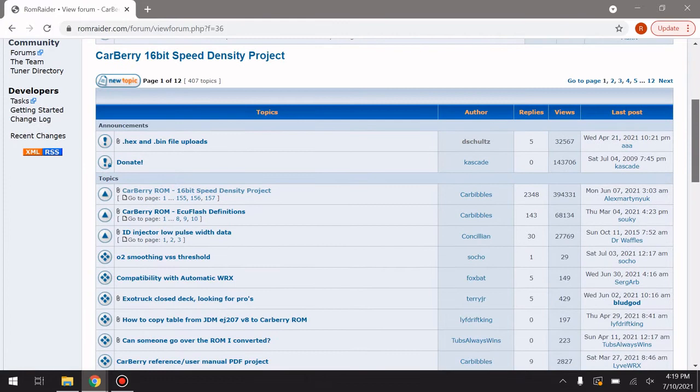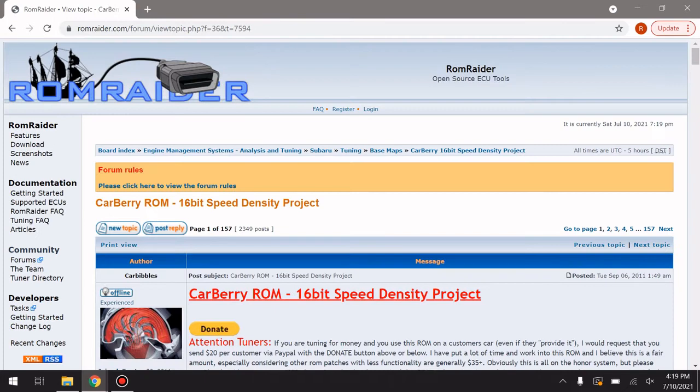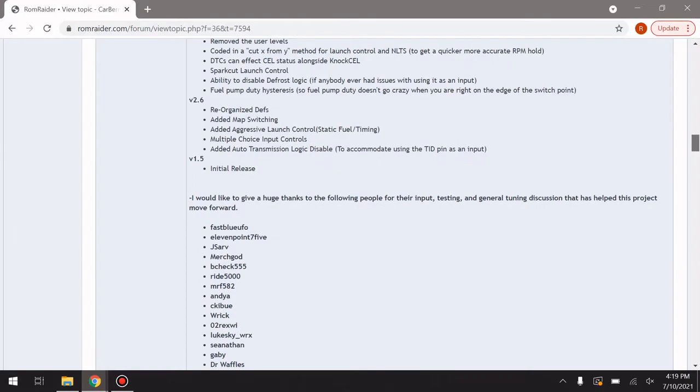Scroll down just a little bit and you can see Carberry ROM 16-bit Speed Density Project right here — that's the first one you're going to hit. You can go ahead and read through all of Carberry's post here; it kind of explains everything about Carberry and all the different revisions and changes.